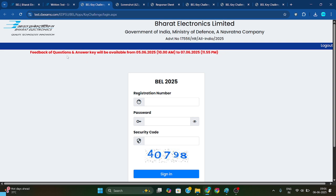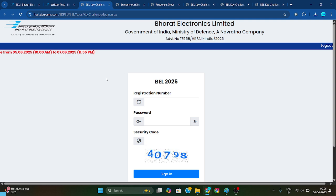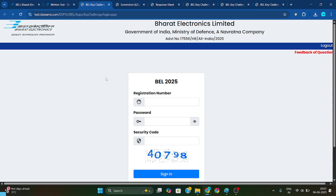Here you can see that feedback on questions and the answer key will be available from the 5th to the 7th only — so you have two days. If you feel any answer or option is wrong, you need to raise that objection.